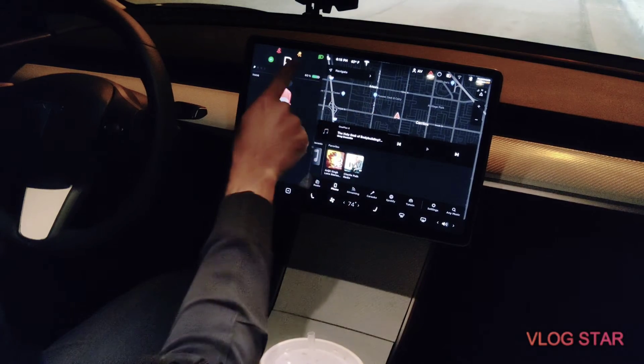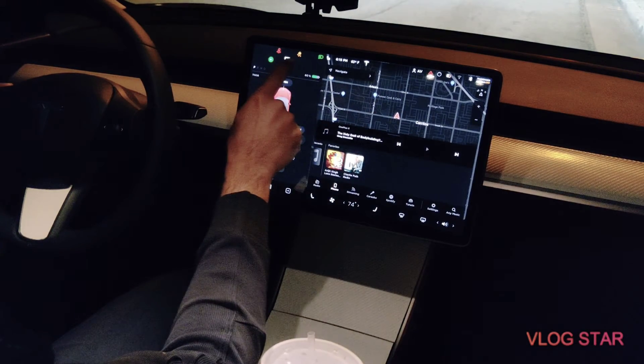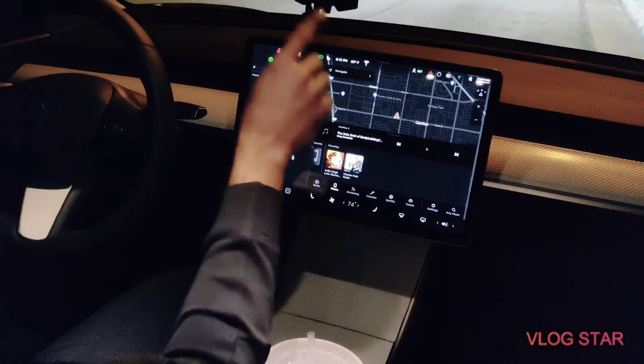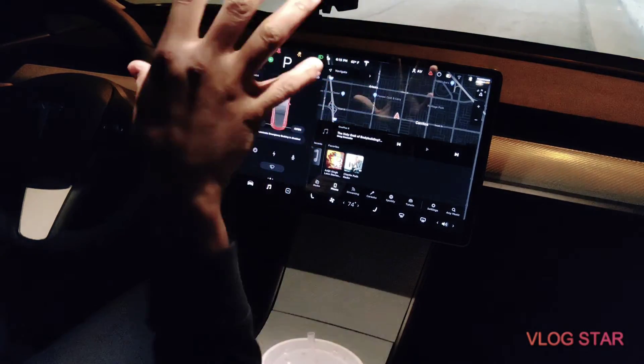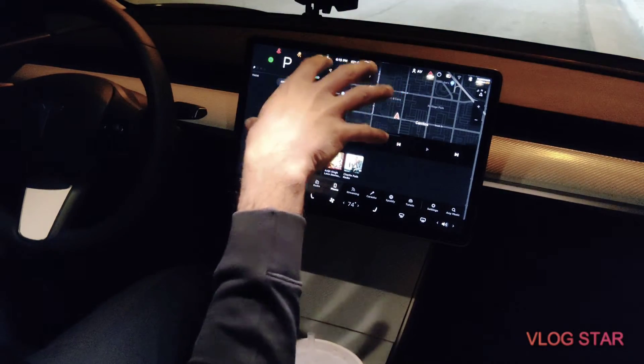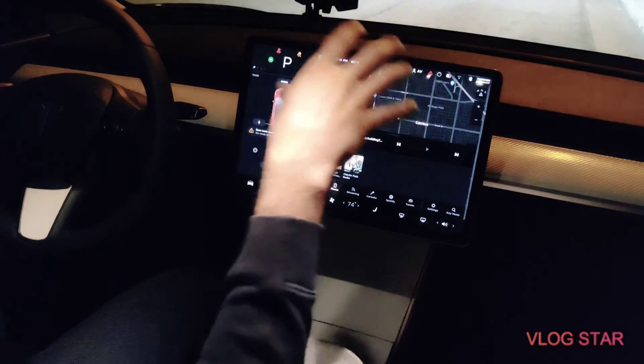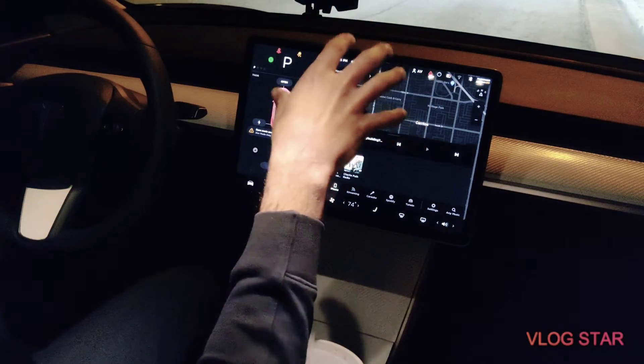Now your stability control is off. The car is in dyno mode, so that means your car will be free to drift around.